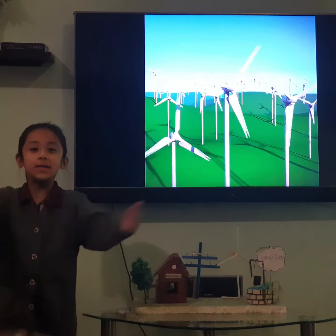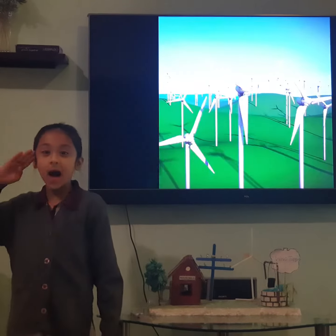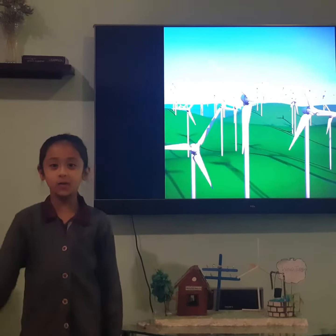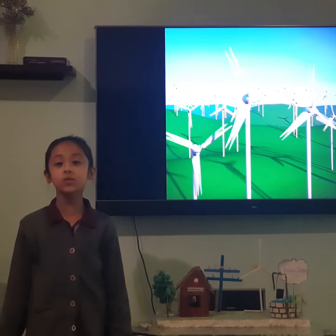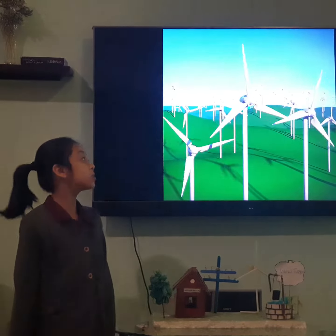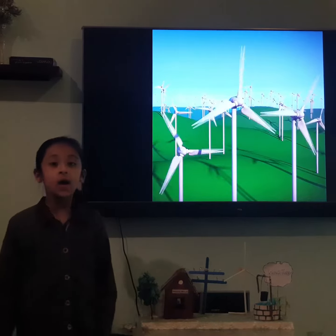Respected Ajim and my dear fellows, Assalamualaikum. Today I am going to be telling you about a wind turbine.